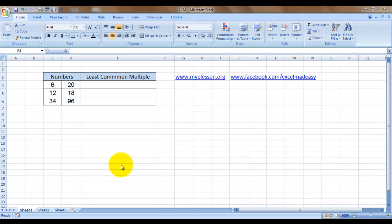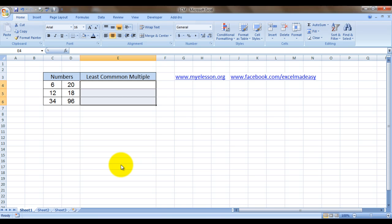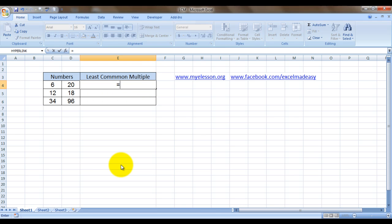Hello everybody and welcome to my e-lesson. I'm your guru and today I'm going to tell you how to find the least common multiple or LCM using Excel. How do we do that? Well, it's very simple. We type in the formula.